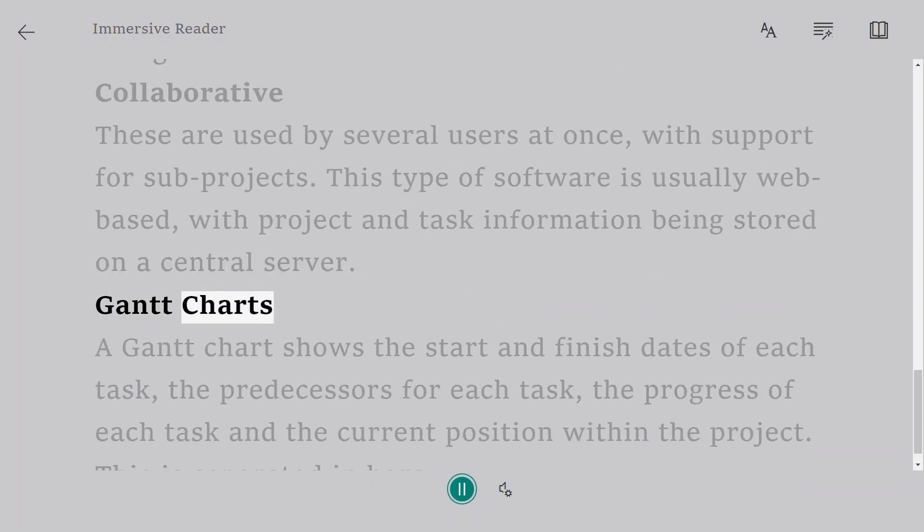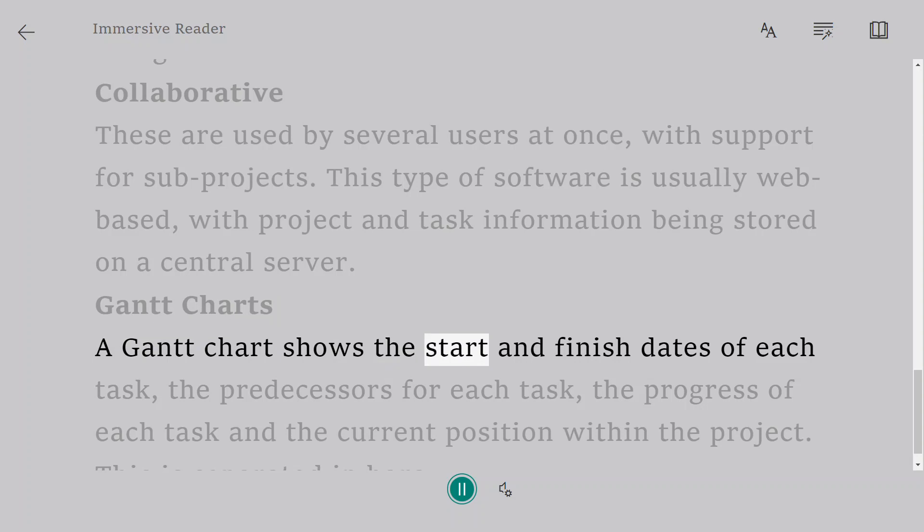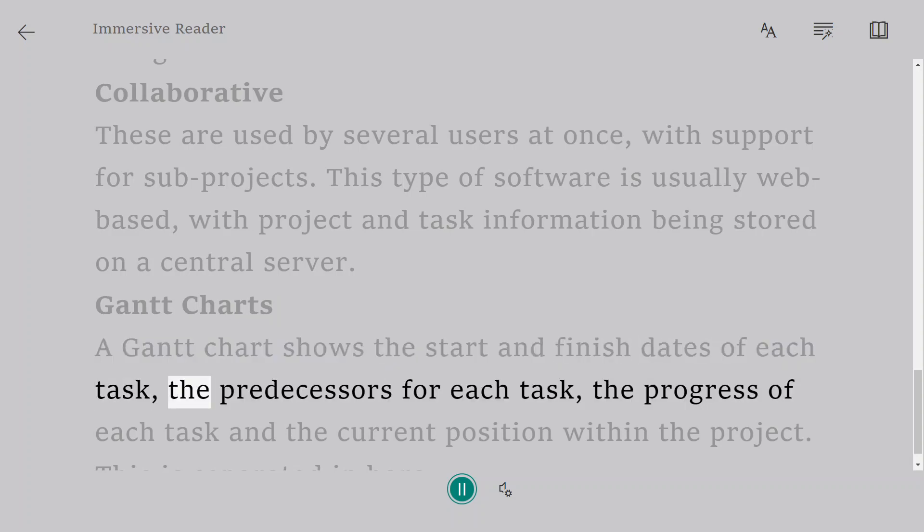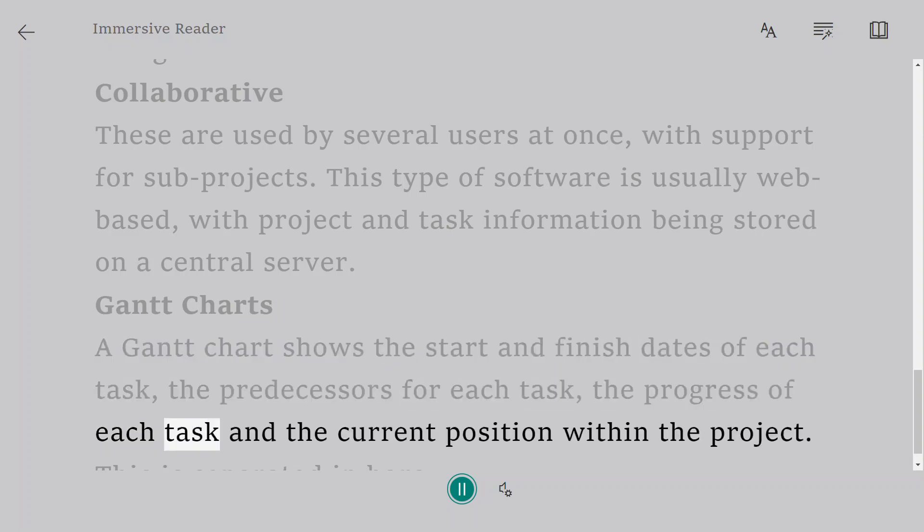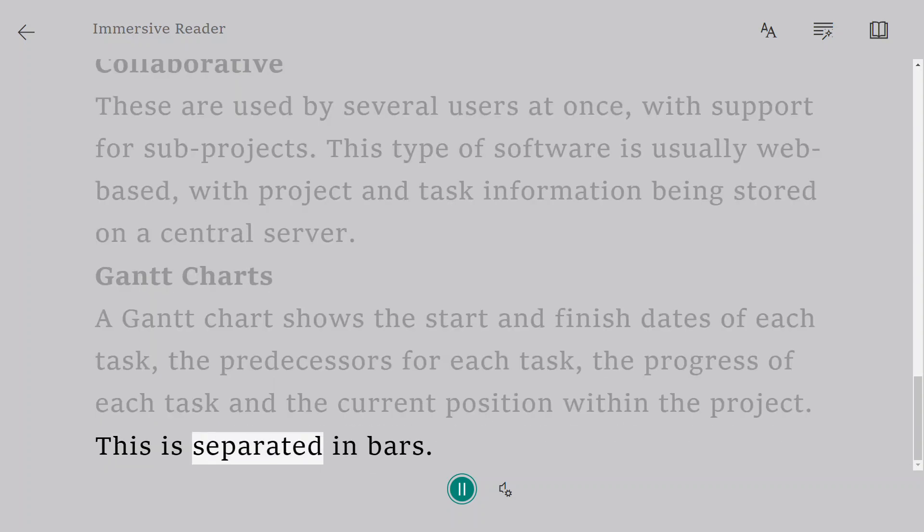Gantt Charts. A Gantt chart shows the start and finish dates of each task, the predecessors for each task, the progress of each task and the current position within the project. This is separated in bars.